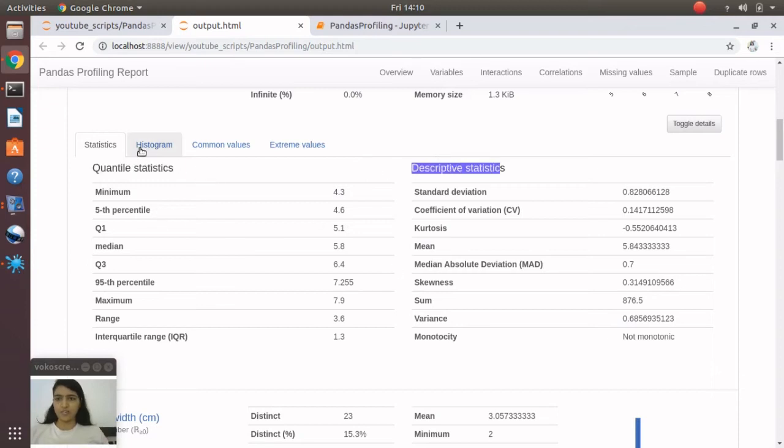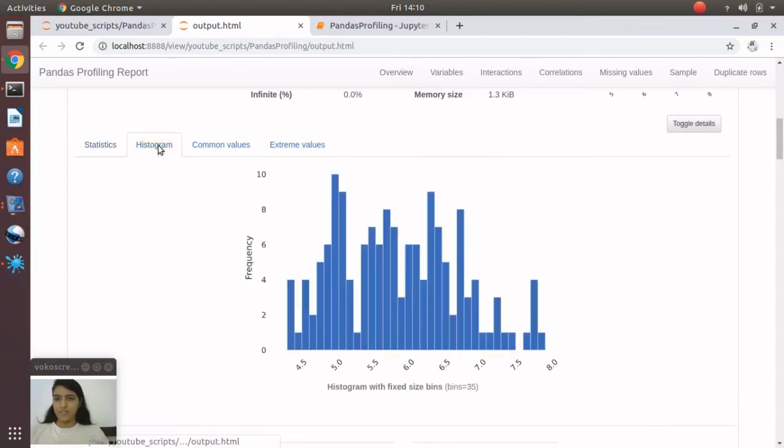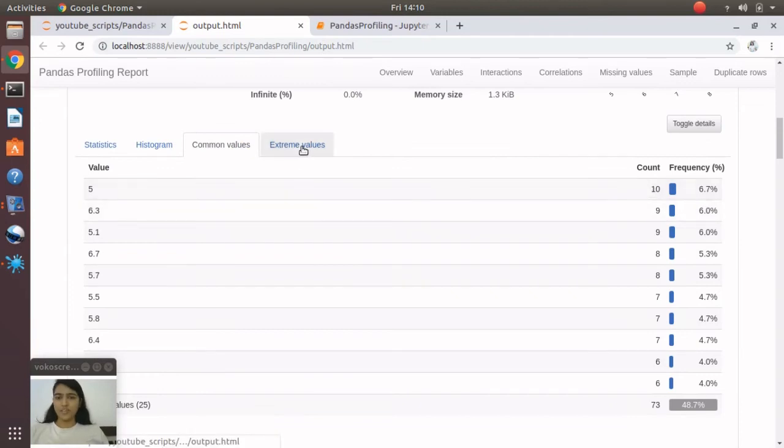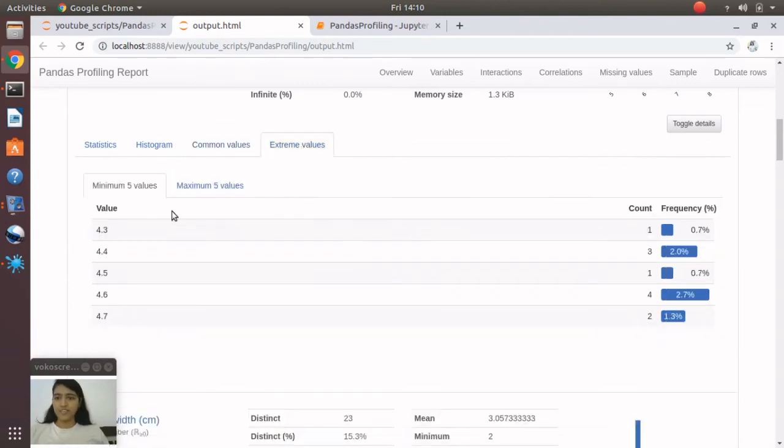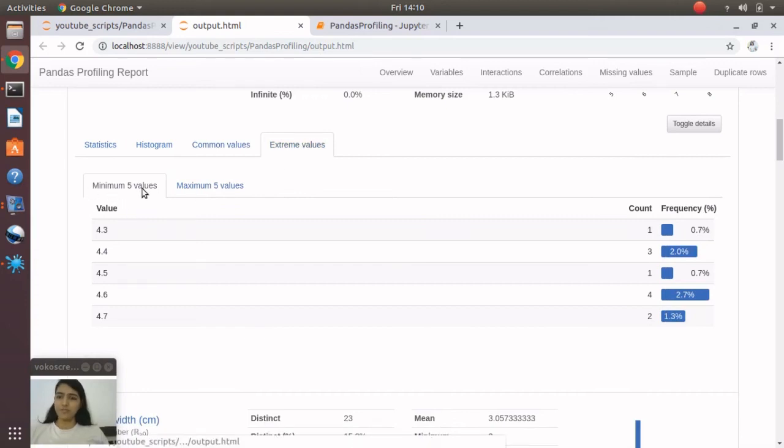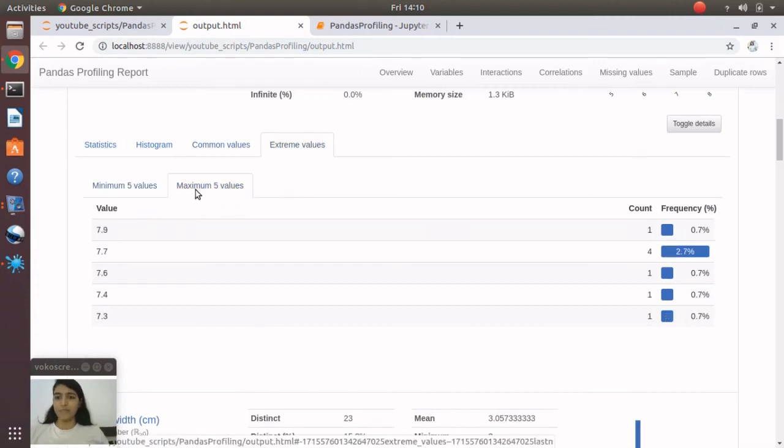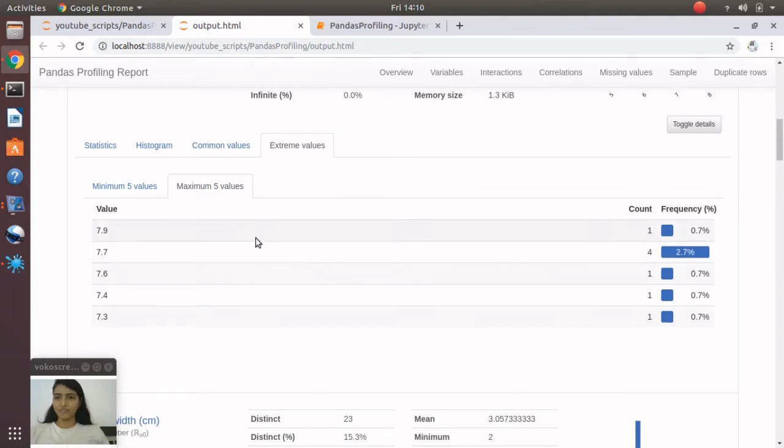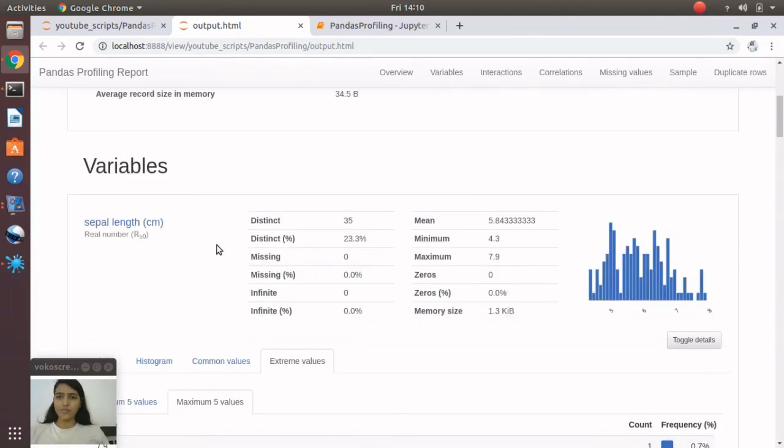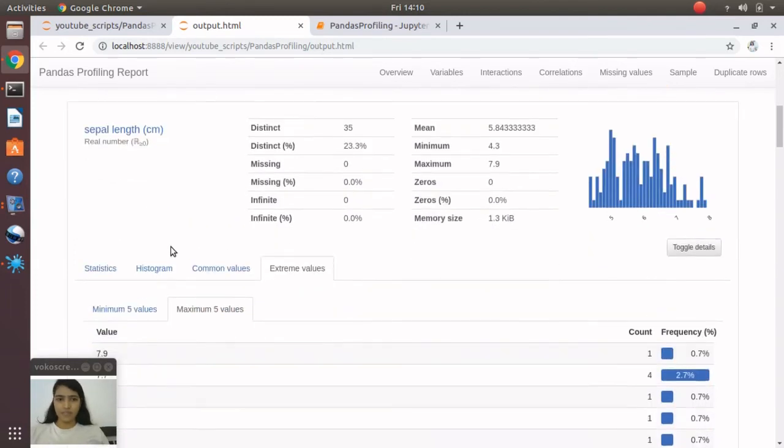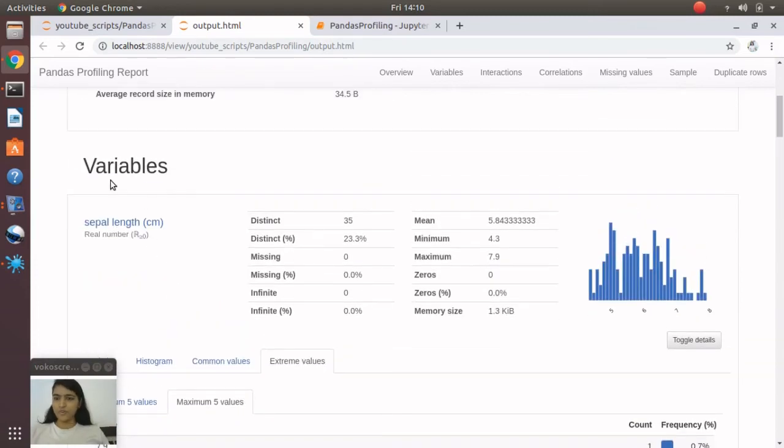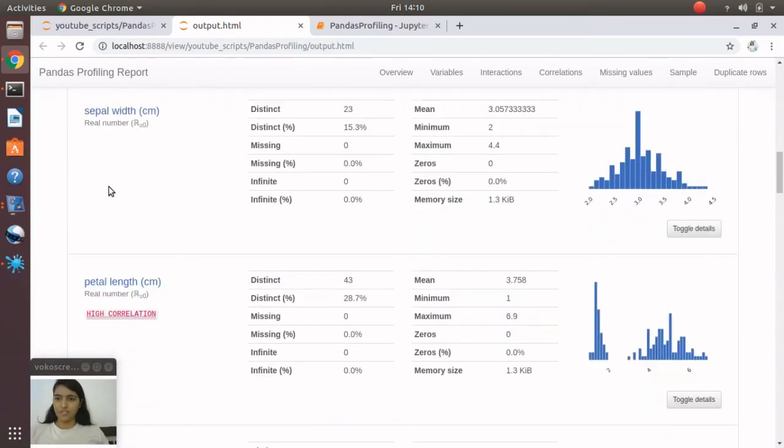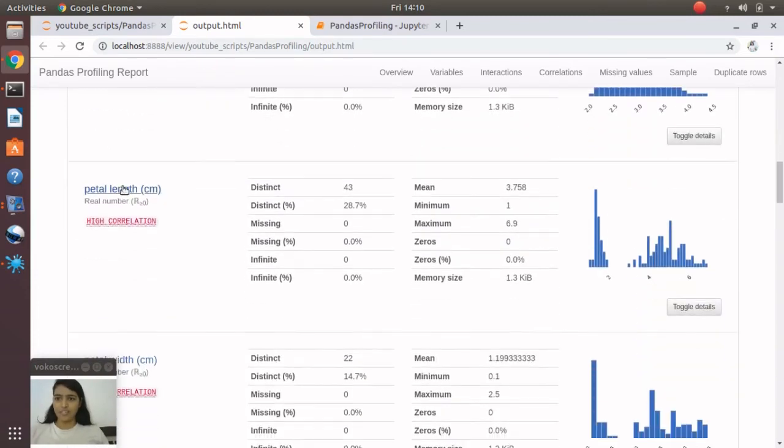Then extreme values and outliers. This is interesting—minimum five outliers and maximum five outliers. All these values for each attribute, you'll see for sepal length, for petal length. In warnings, if you remember, we saw that petal length is highly correlated